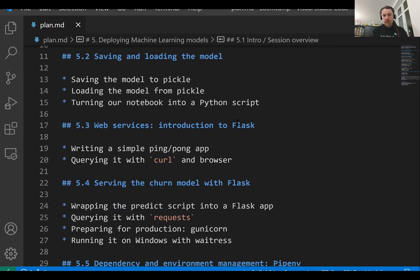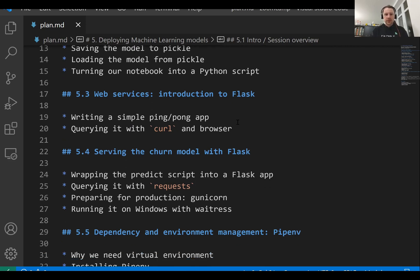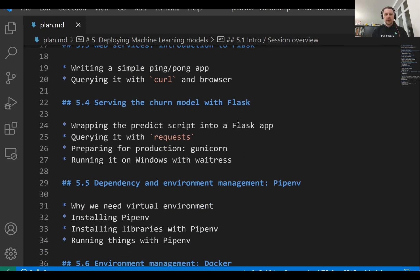Then we will talk about web services. And we will talk about Flask, which is a framework for creating web services. Then we will talk about creating a churn prediction web service with Flask.